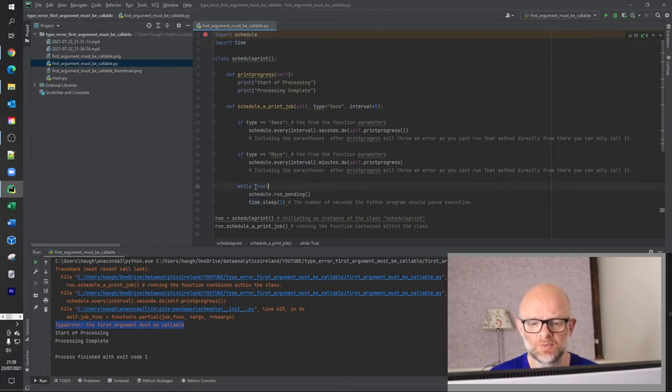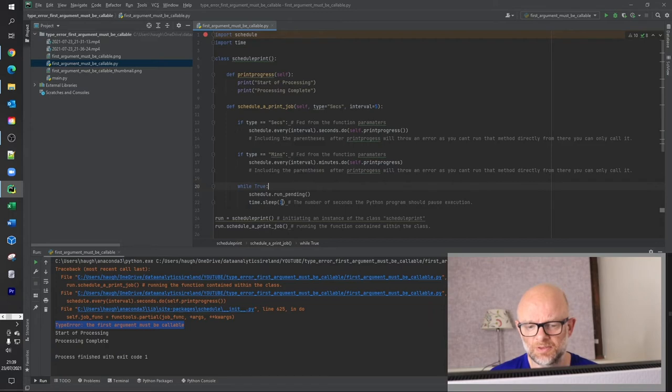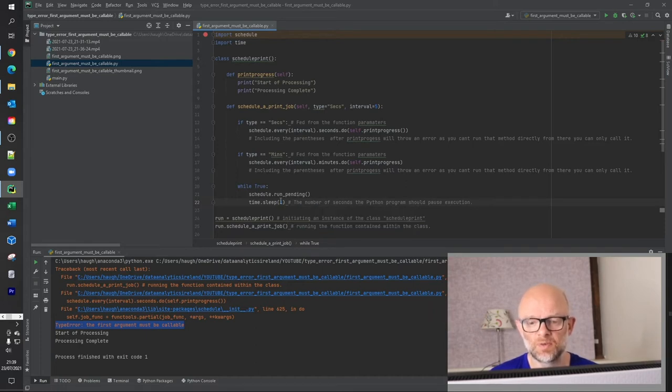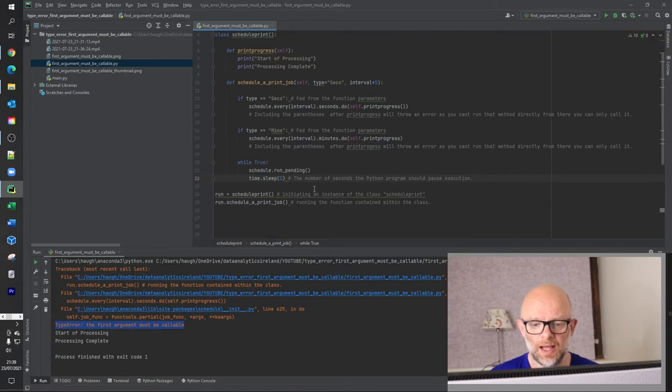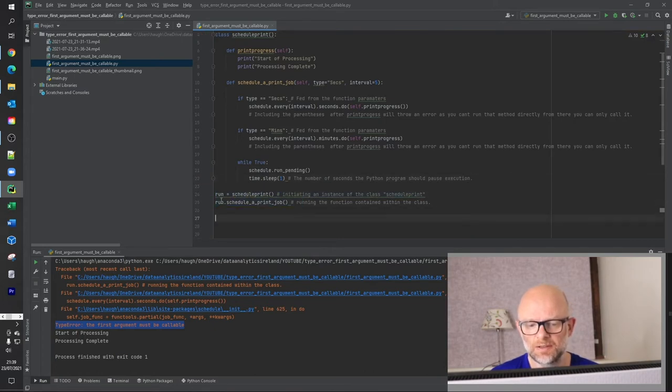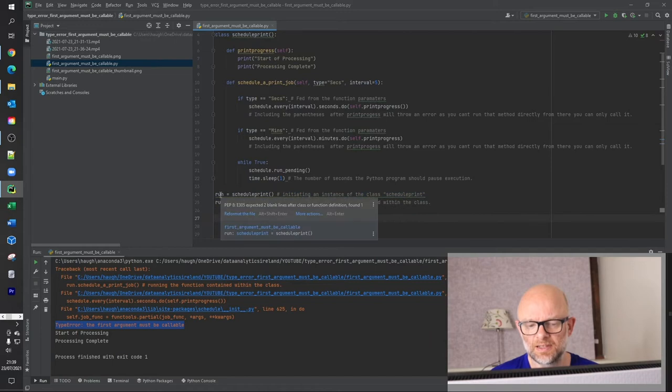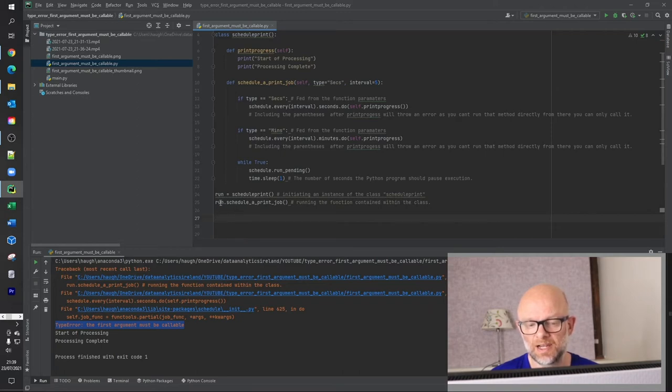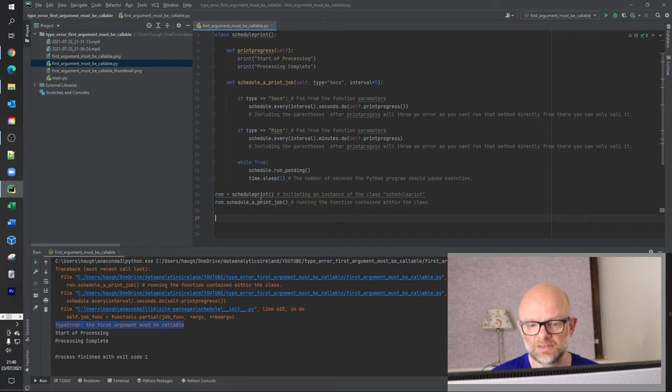And then the last bit here is while true: basically run pending schedule and time sleep. So this bit here basically is the number of seconds the program should pause execution. So it's basically say pause execution every one second. So basically runs it, pause it for one second and then reruns it again. And this is the final thing we saw at the start of these two here. The run is equal to schedule_print, the class here. And then we're initializing that and then we're basically allowing run to use the methods of that class, which in this instance is this here.